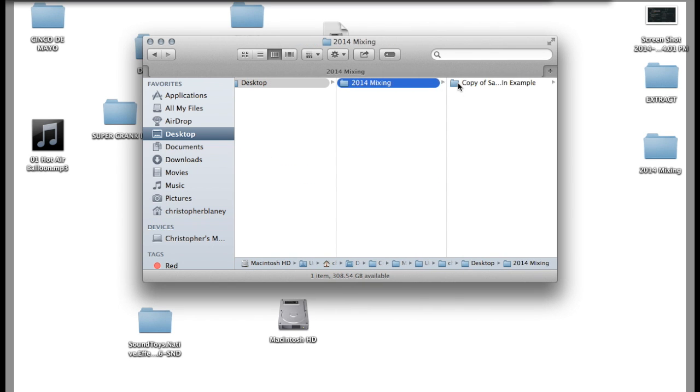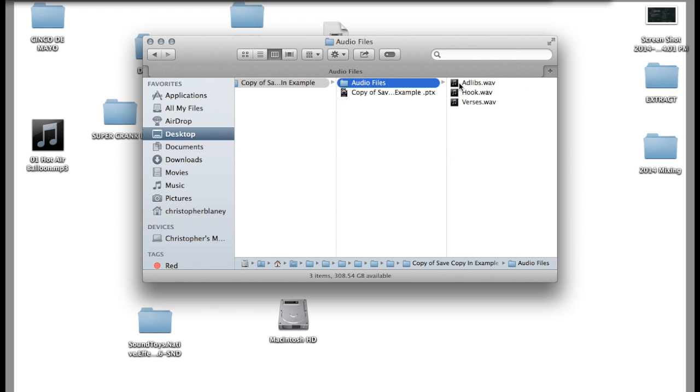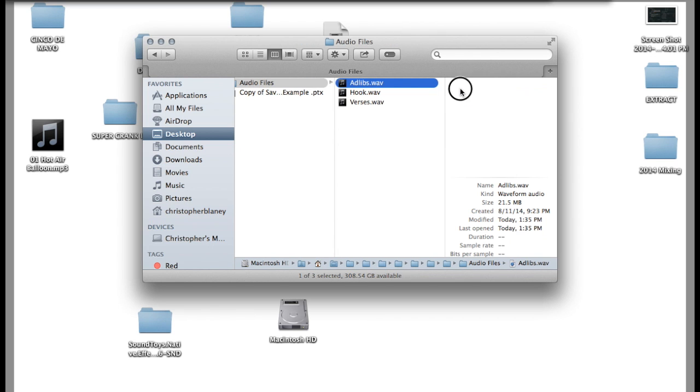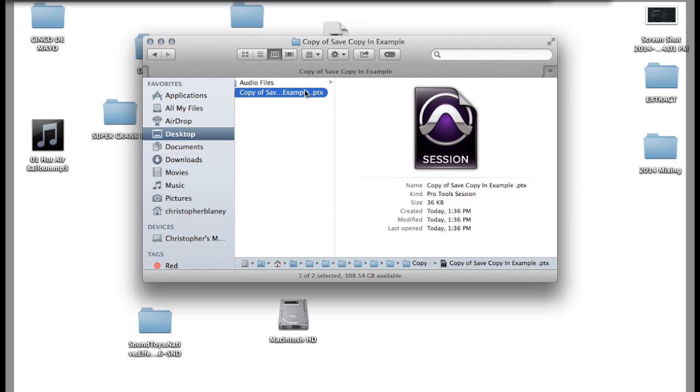I hit folder hierarchy so it did all this. But as you see, there's the audio files, those are the copies. There's the Pro Tools copy.